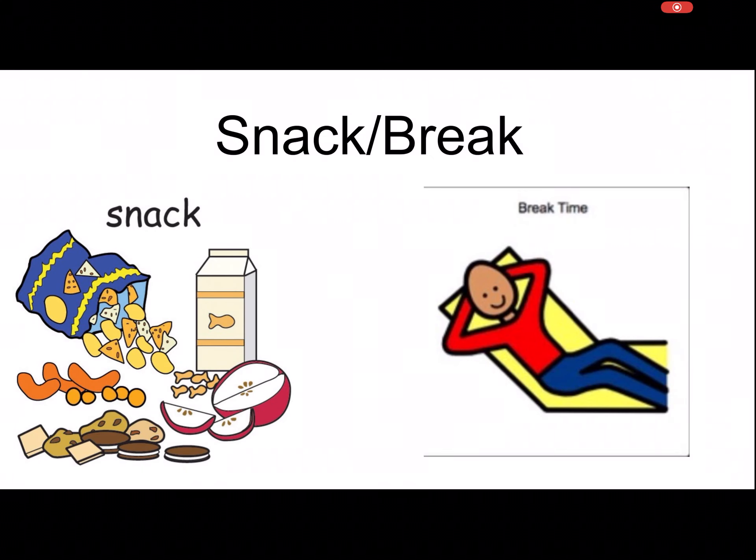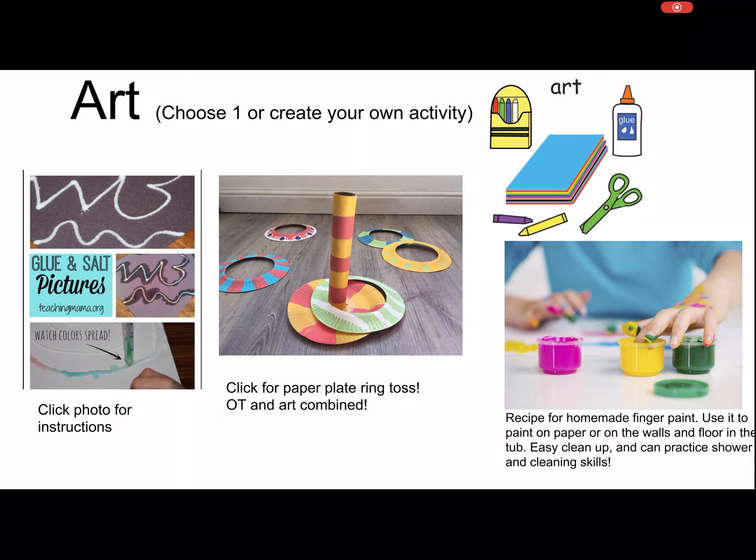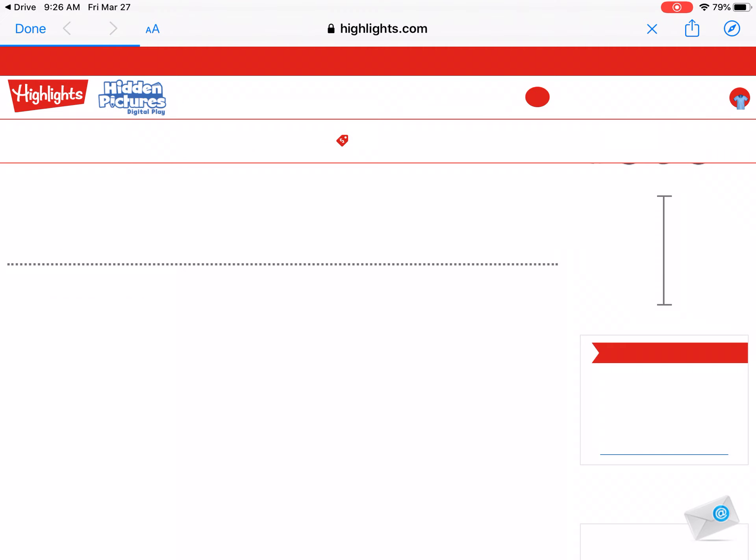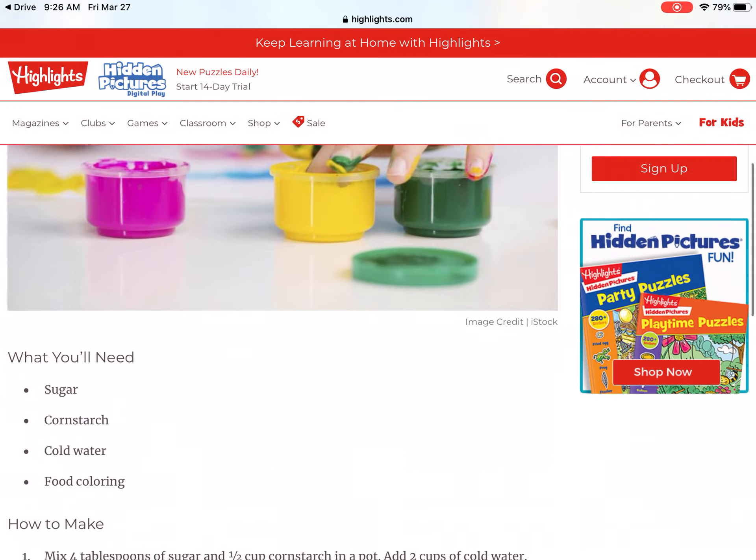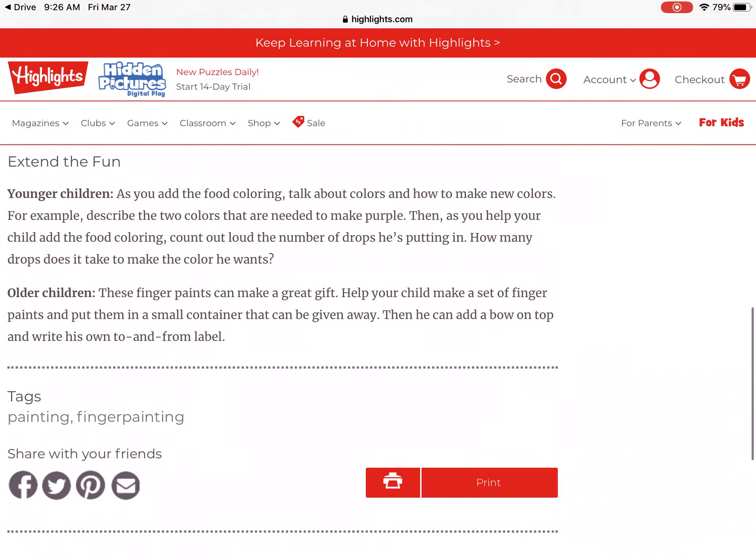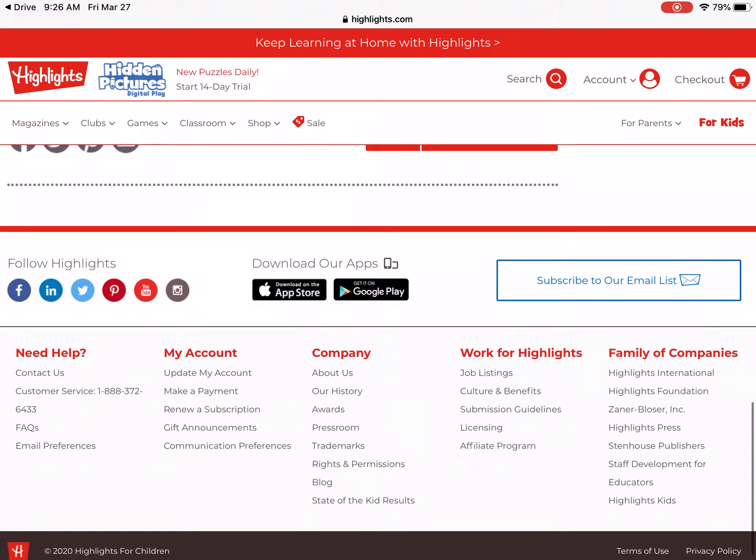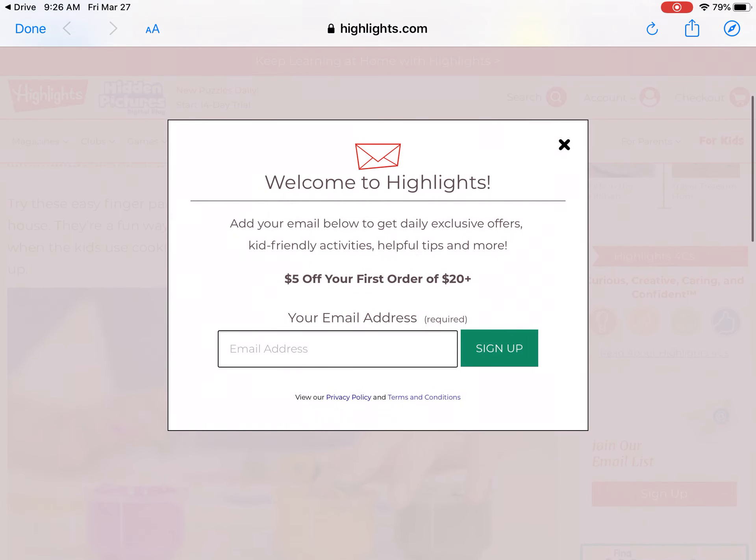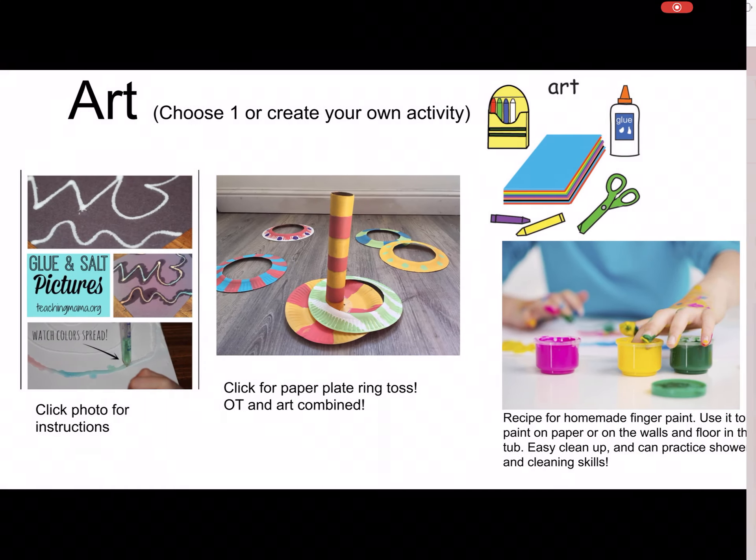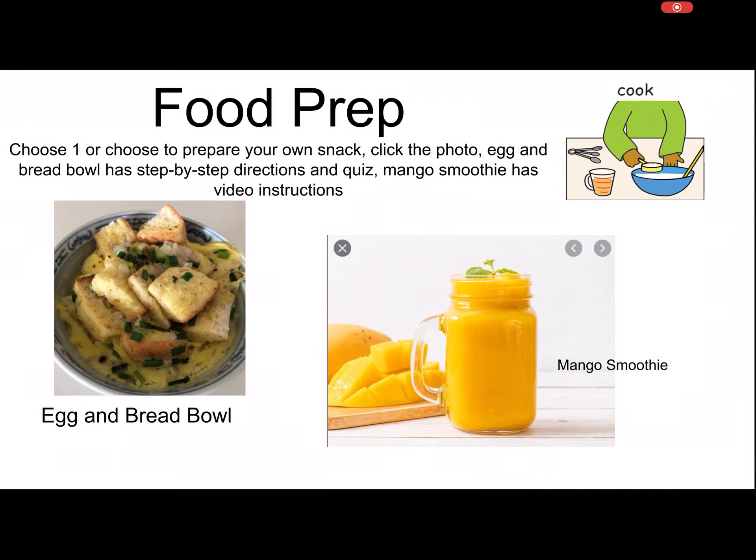Snack break. Then for the art, all of these photos link to the activity. So say you want to make the finger paint, click and it goes right to the website to give you the recipe and what to do. When you're finished, you can just click done and it goes right back to the slideshow.